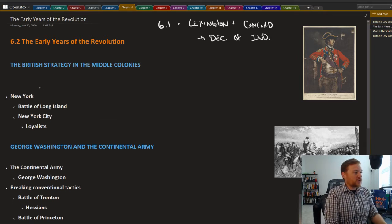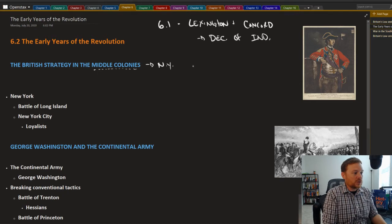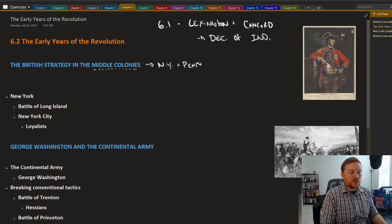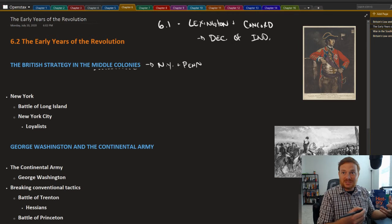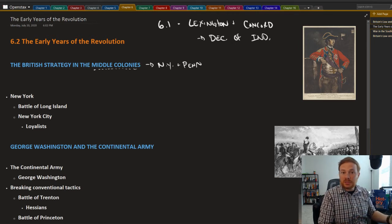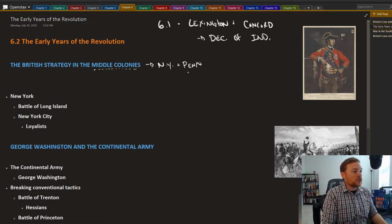So the British strategy initially was to target the middle colonies. The middle colonies include New York and Pennsylvania.